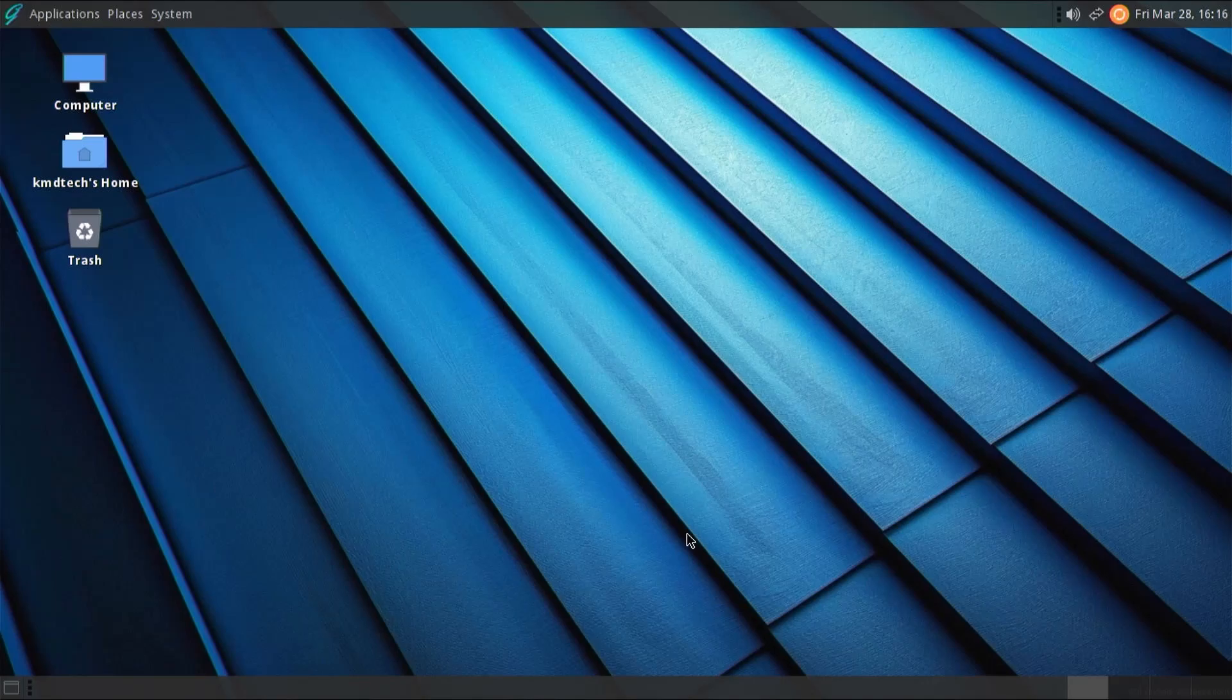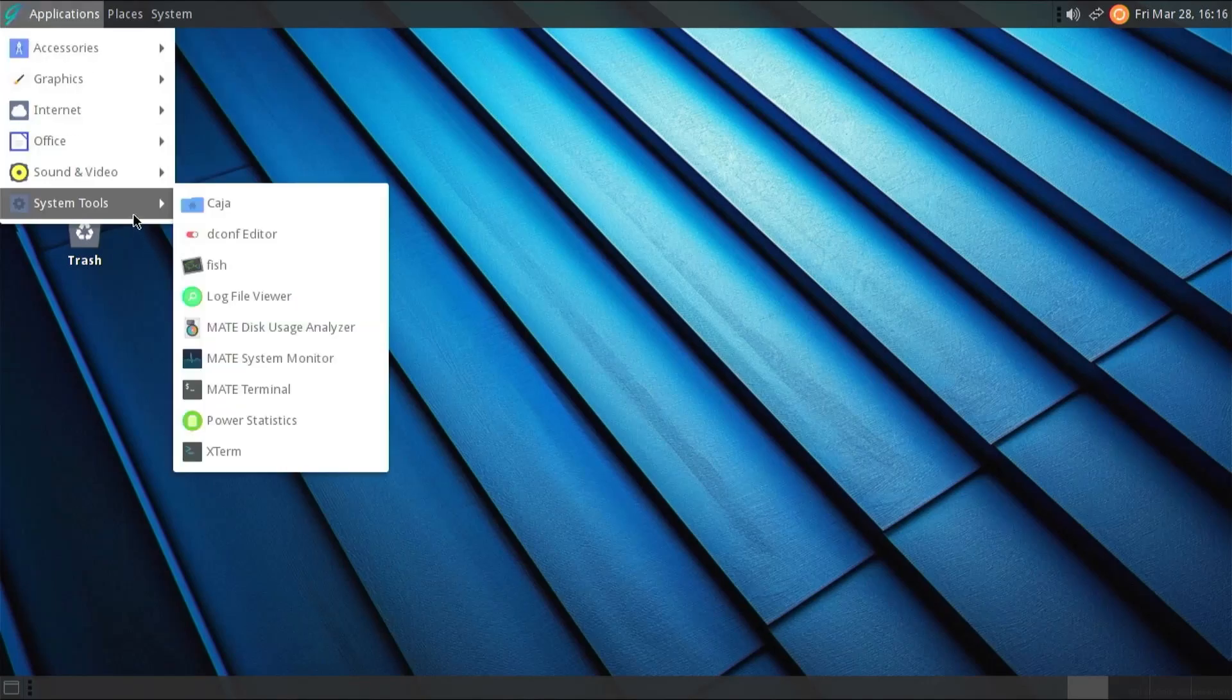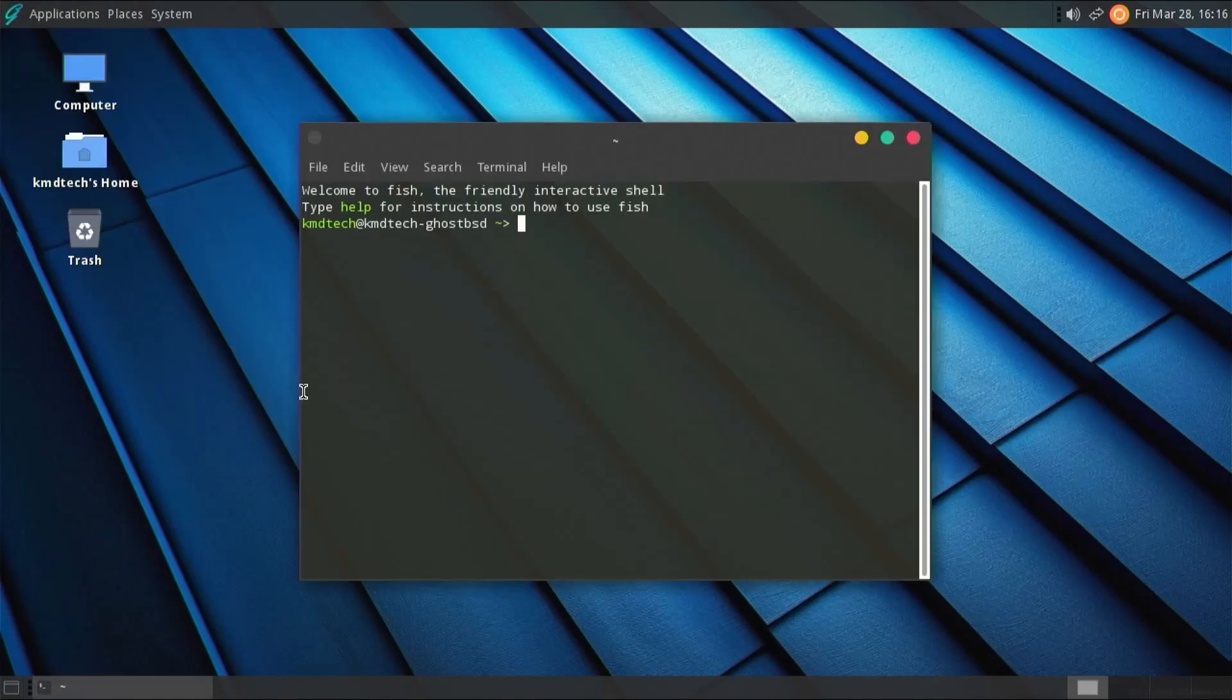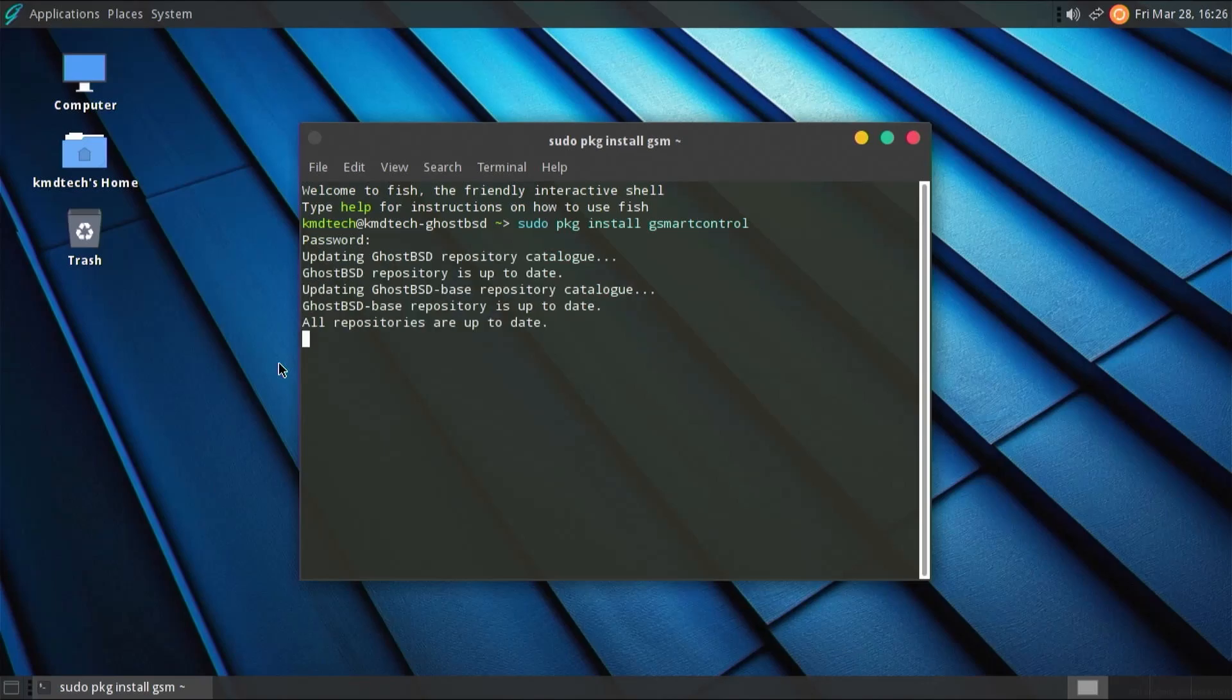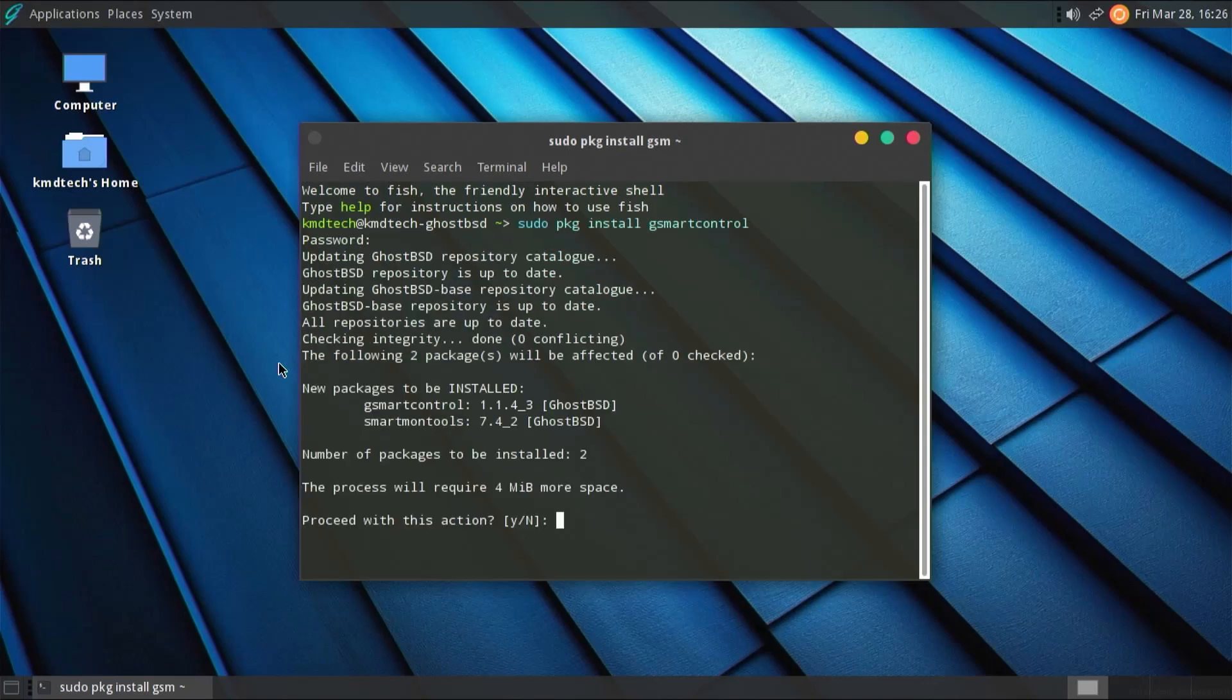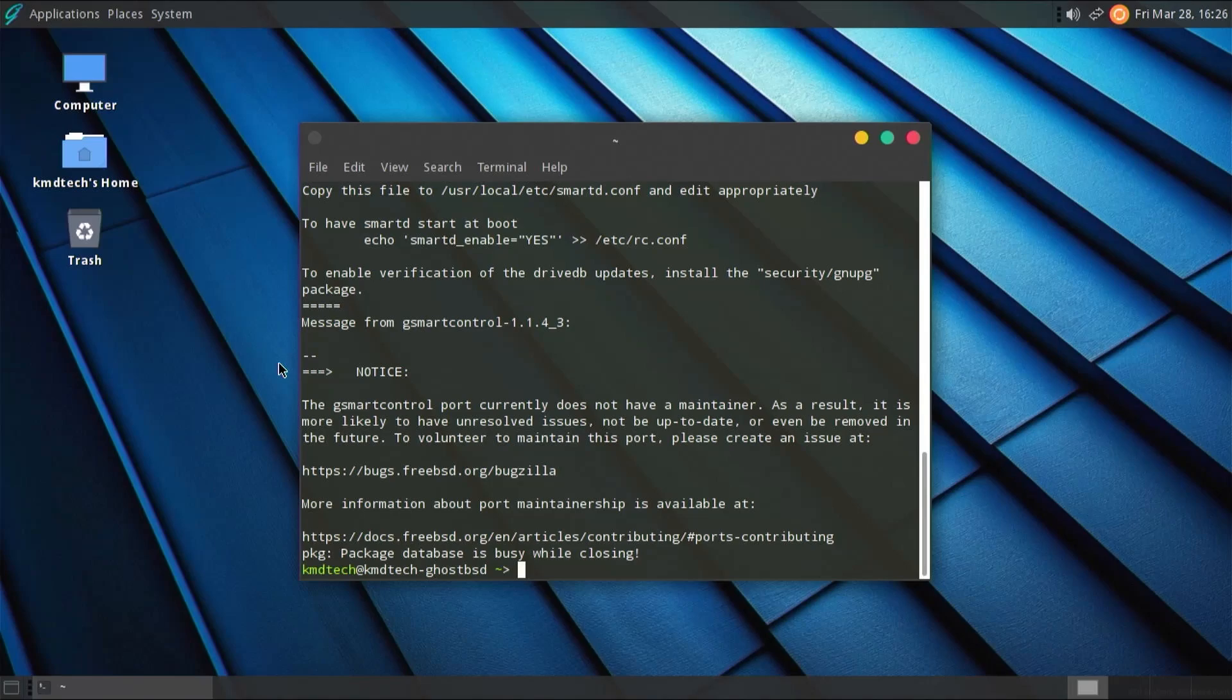So to get started, opening up a terminal. If you just want the command line toolset, you can just install SmartMontools. Since I also want the GUI G-SmartControl, I'll install that, which will install SmartMontools as well. So, sudo package install G-SmartControl, put in my password, and it shows that it's going to install G-SmartControl and SmartMontools as well. Alright, it's installed.